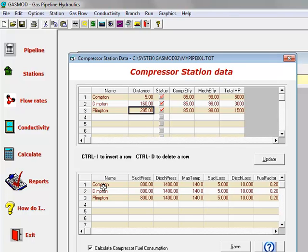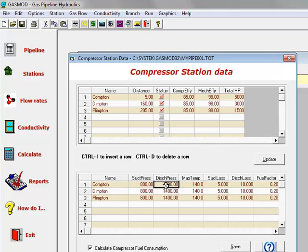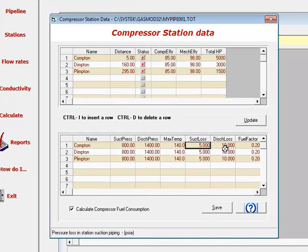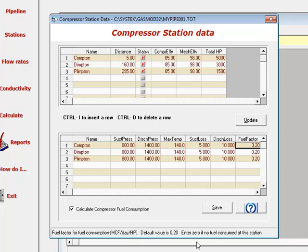The lower section specifies the suction pressure, the discharge pressure, the maximum discharge temperature, the suction and discharge piping losses, and the fuel factor that is used to calculate the fuel consumption at the stations.